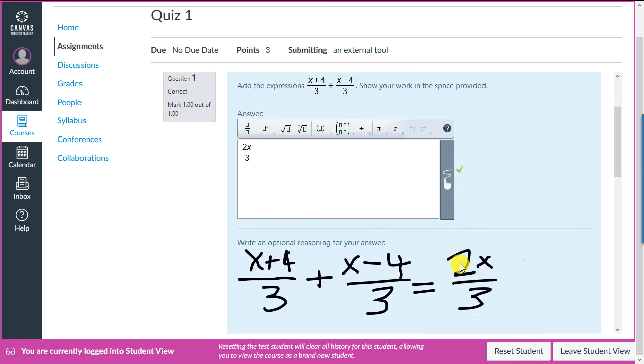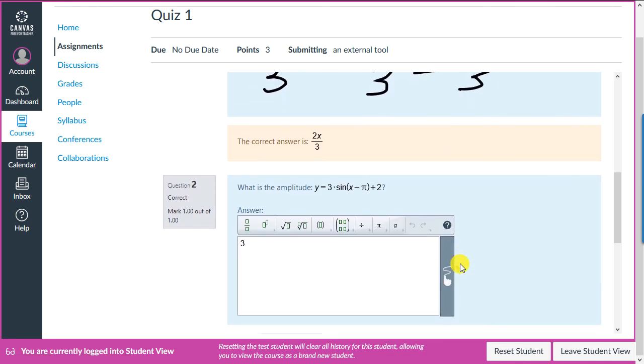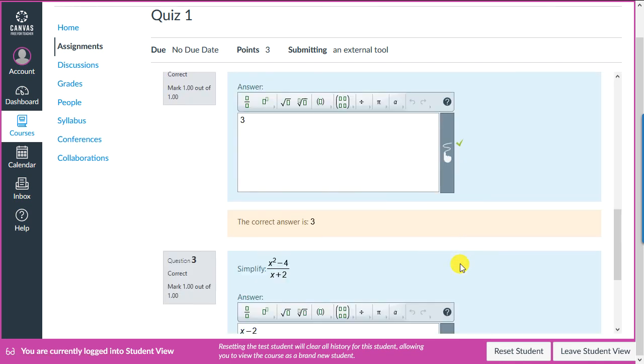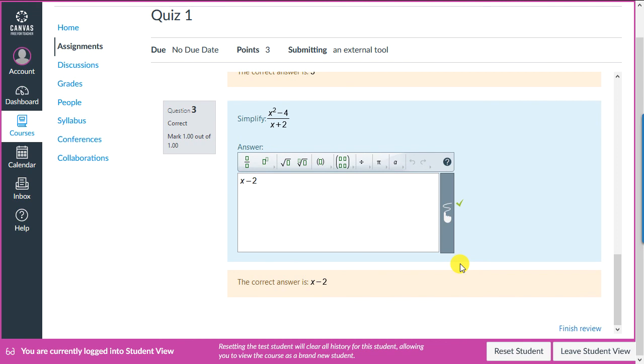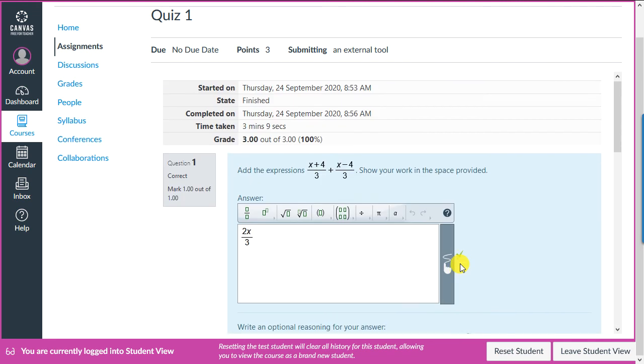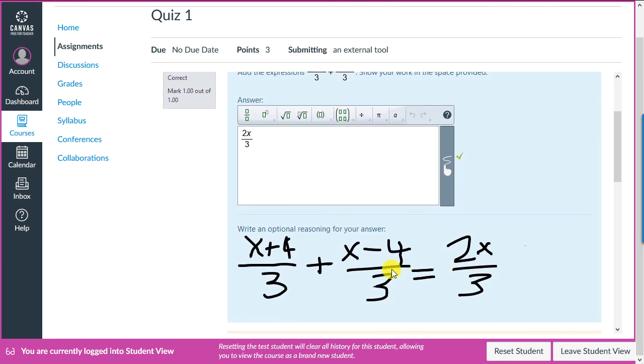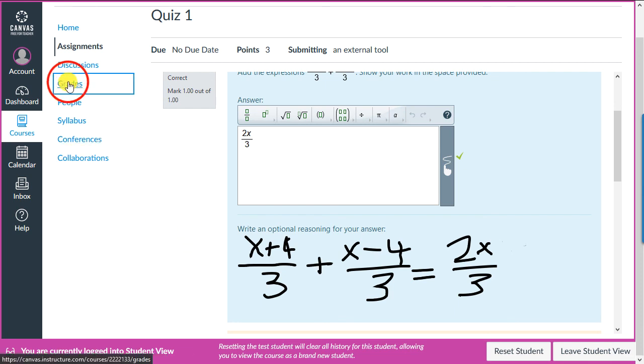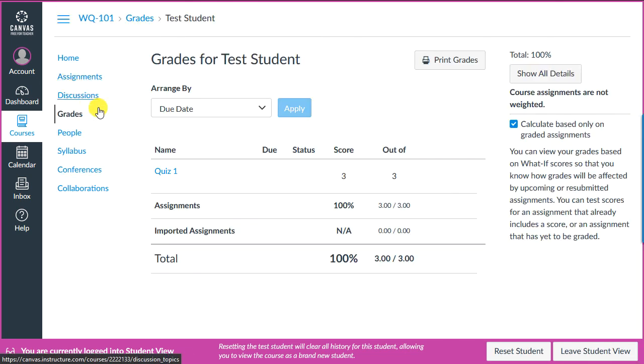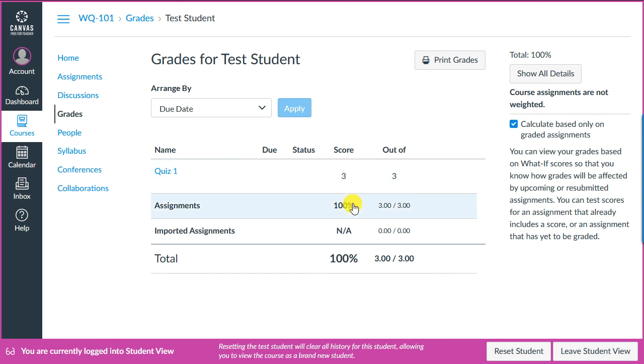Once we've submitted our quiz, we can check our results for each of the questions, whether we were correct or incorrect. Here's the question where we showed our work. Let's check our grades in our gradebook. We see we've taken one quiz. We got a score of three for 100%.